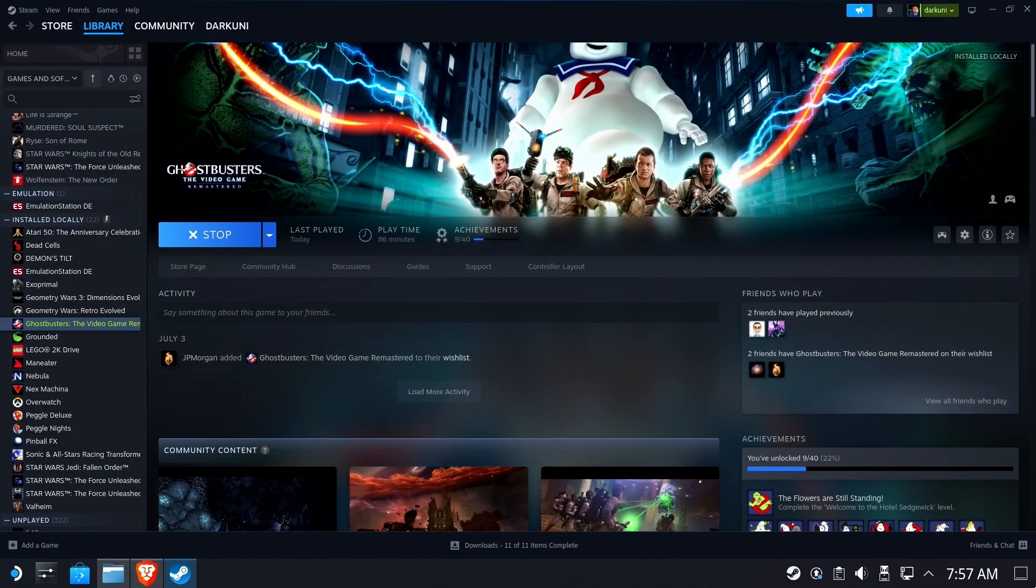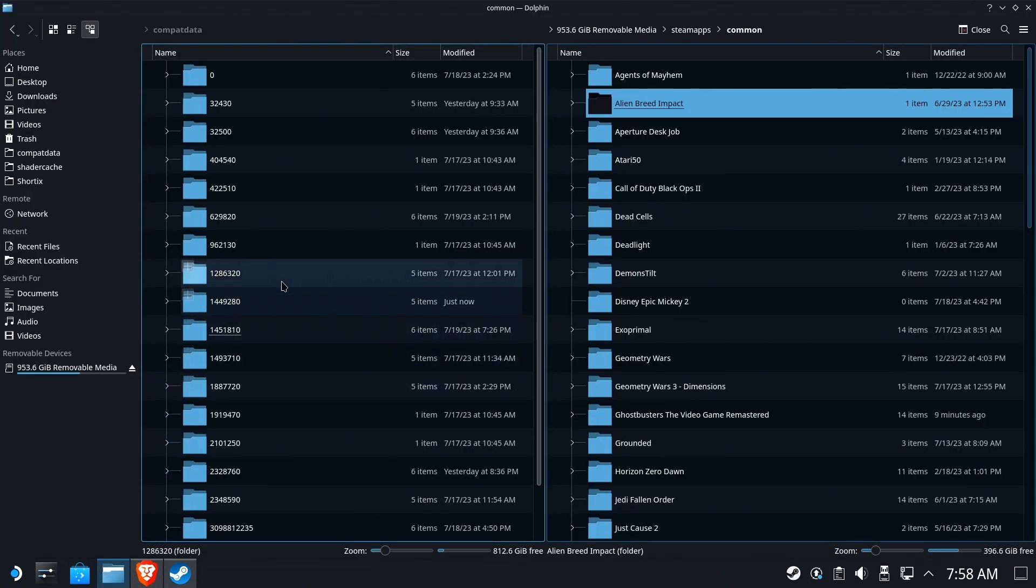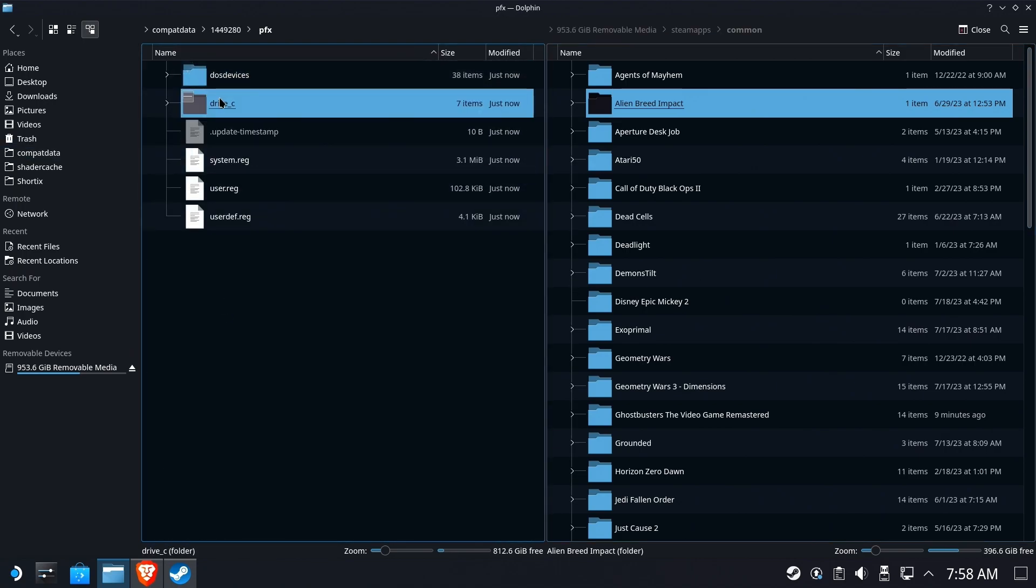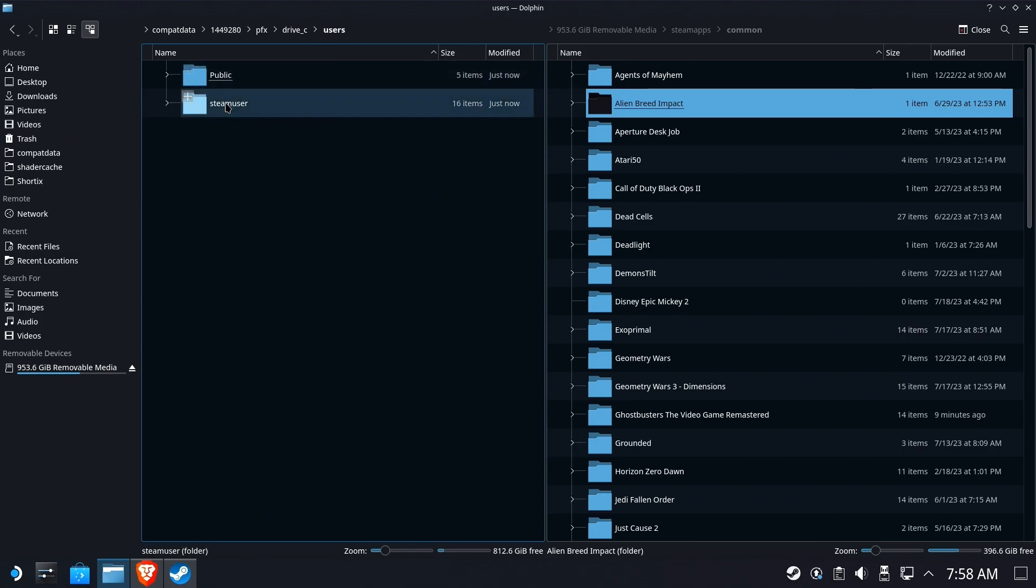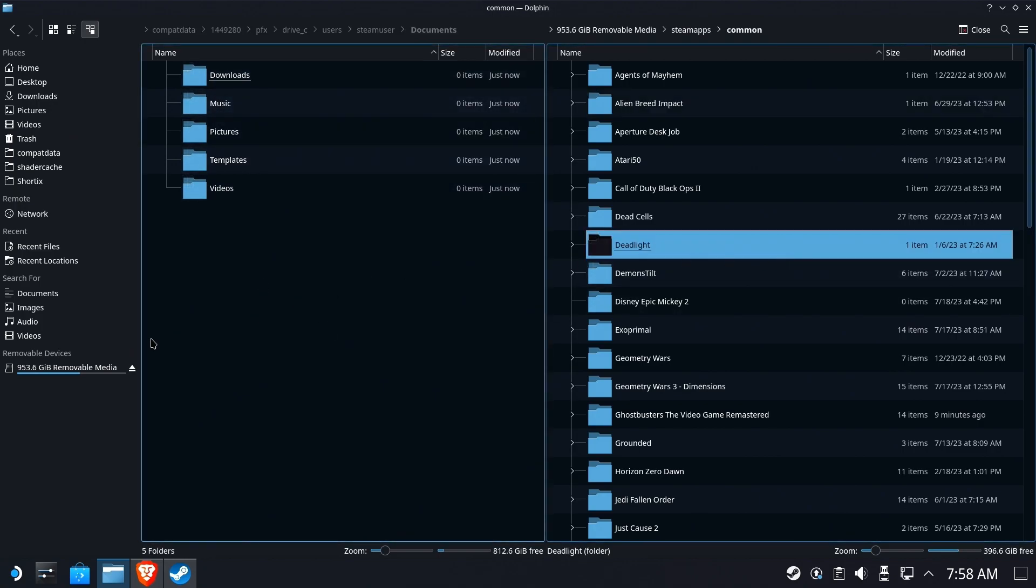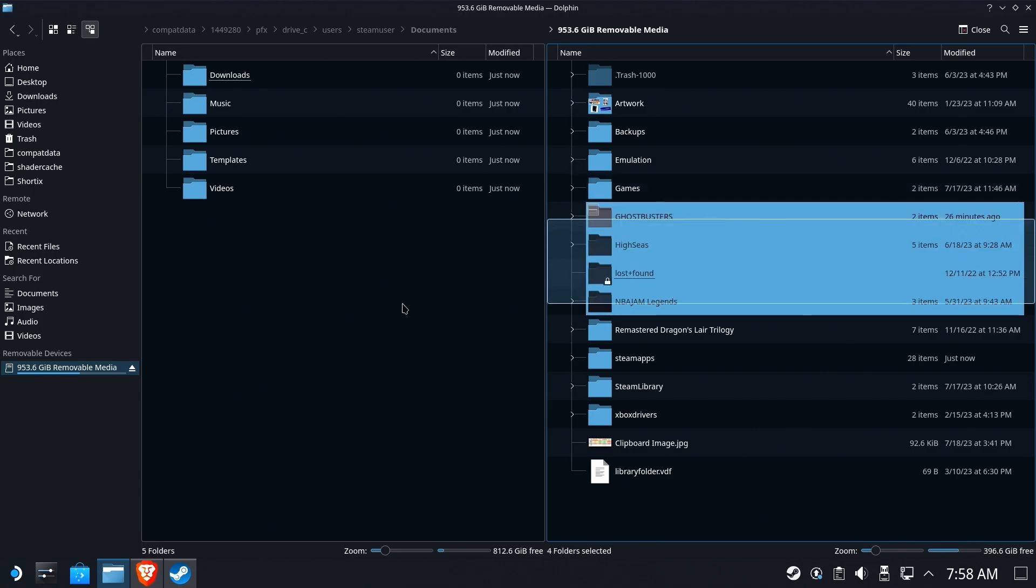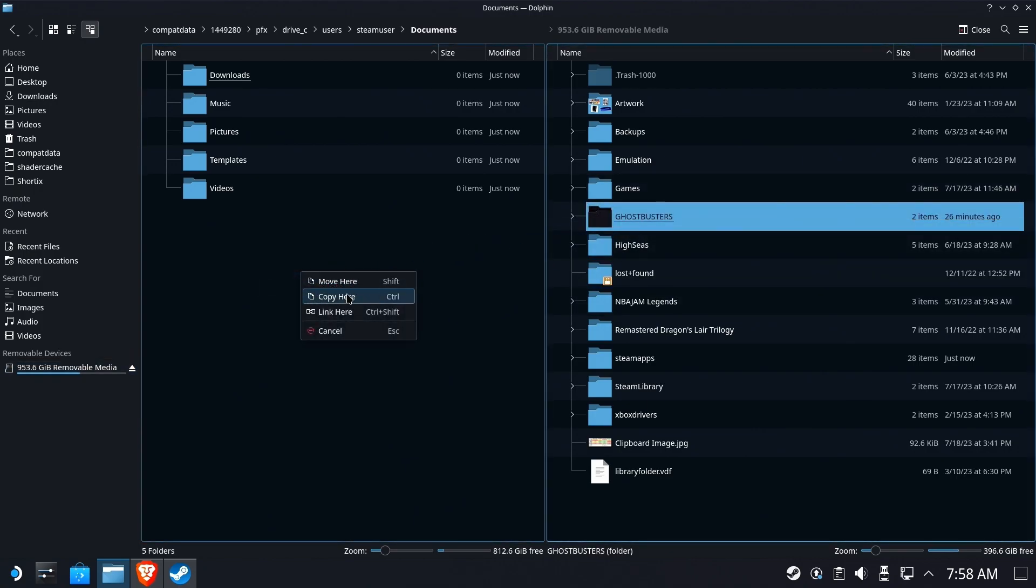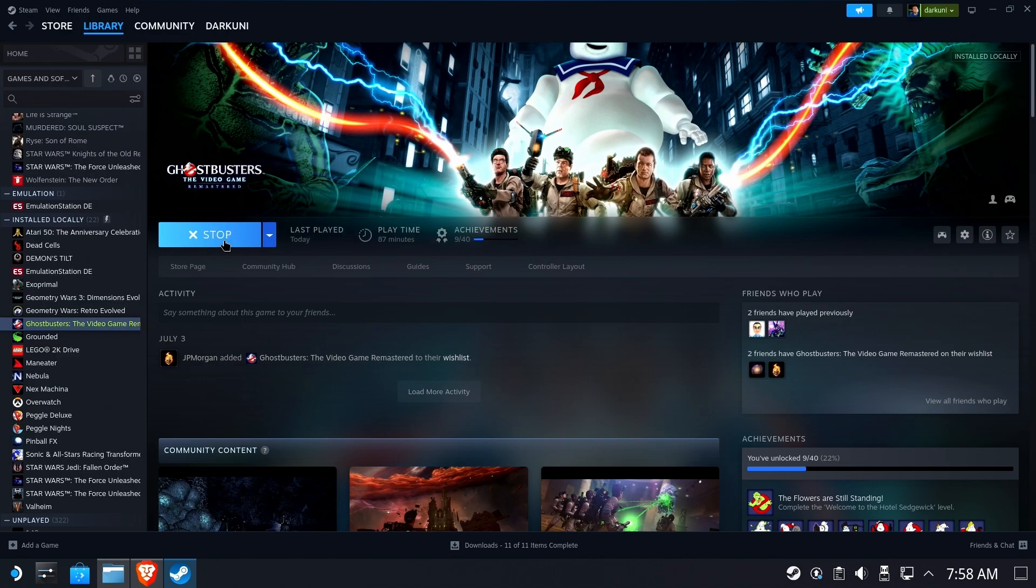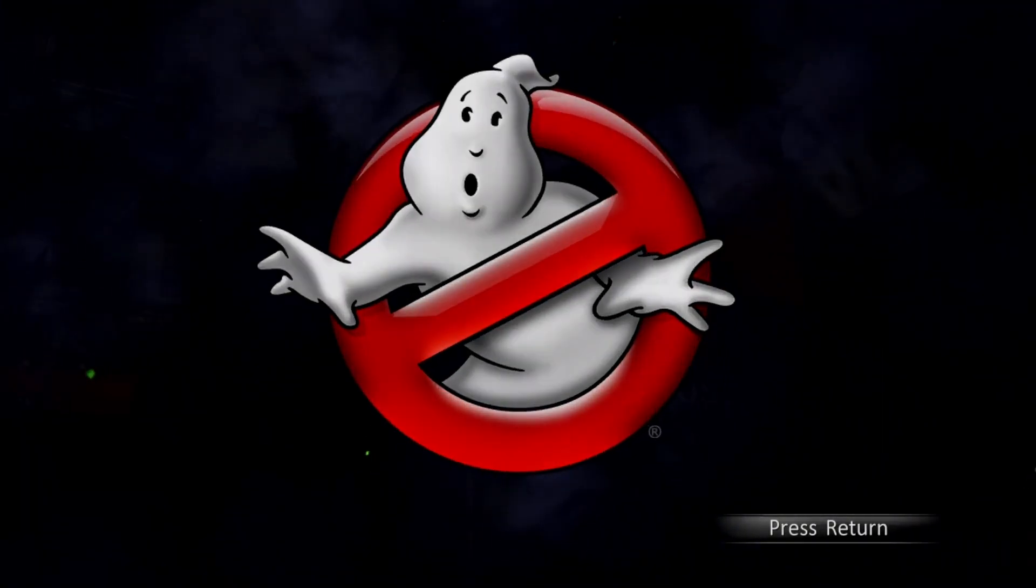So the good news is Uncle Shane was smart and he backed up his game saves. So we'll go back and we'll replace those. Now again every single game has a different save location. Every single game has different nuances of how it saves game files. So what we're doing here works for Ghostbusters. It may not work for your game. But this one's pretty cut and dry straightforward. We drag and copy the Ghostbusters folder back over to the documents on the Proton prefix's fake C drive.